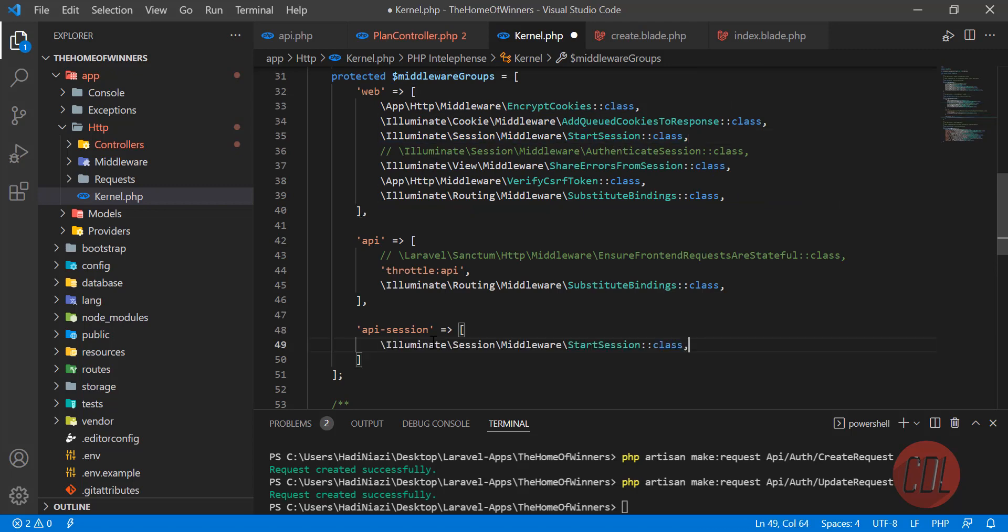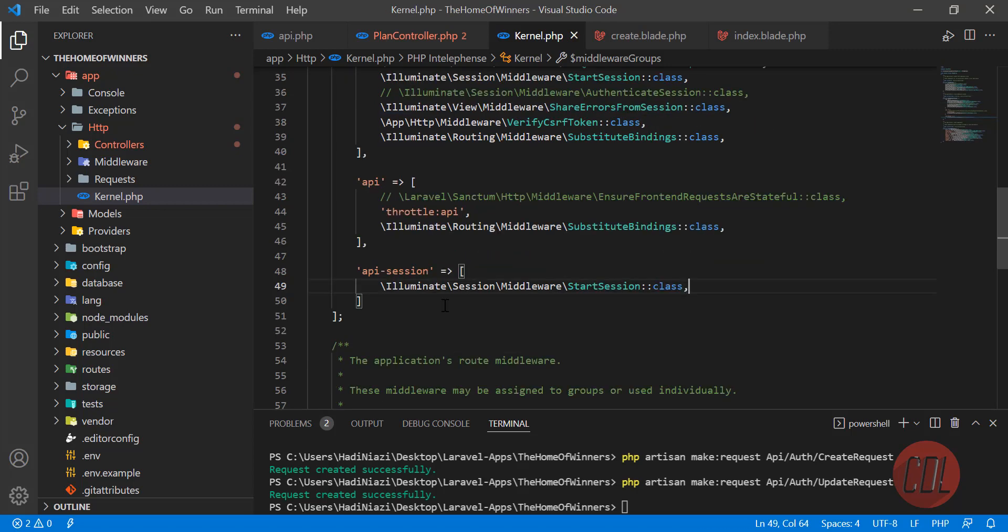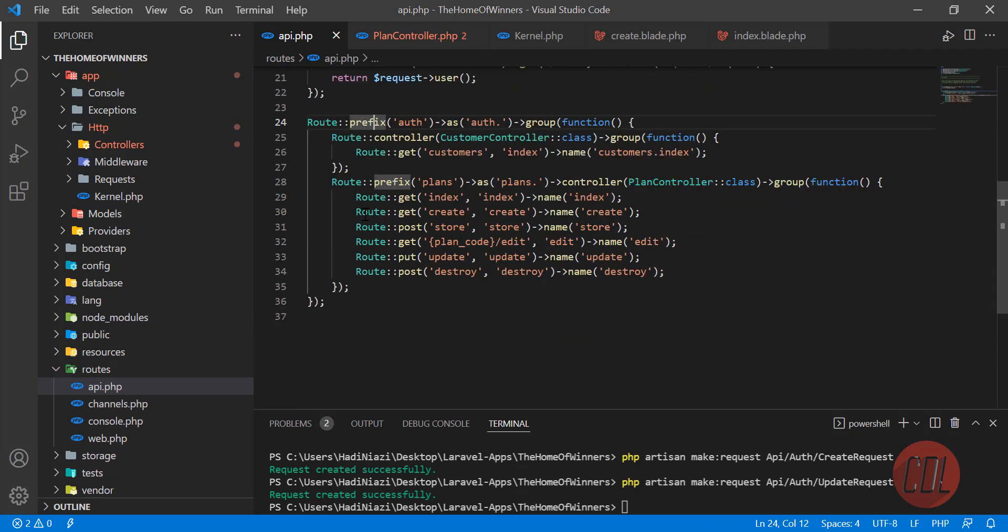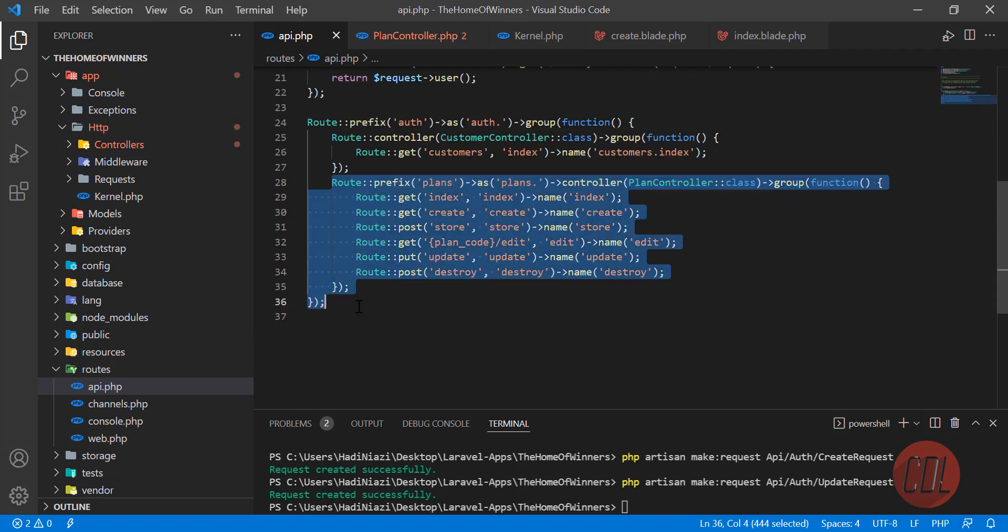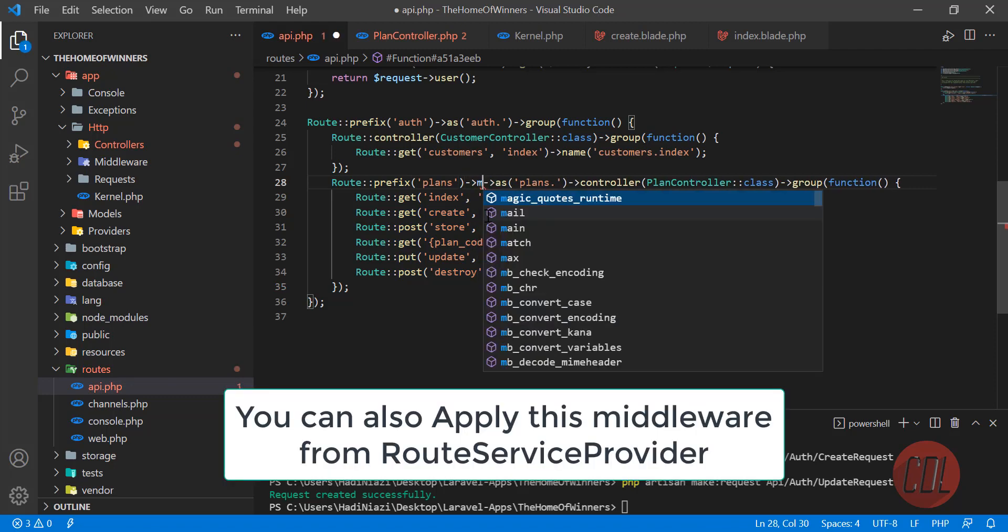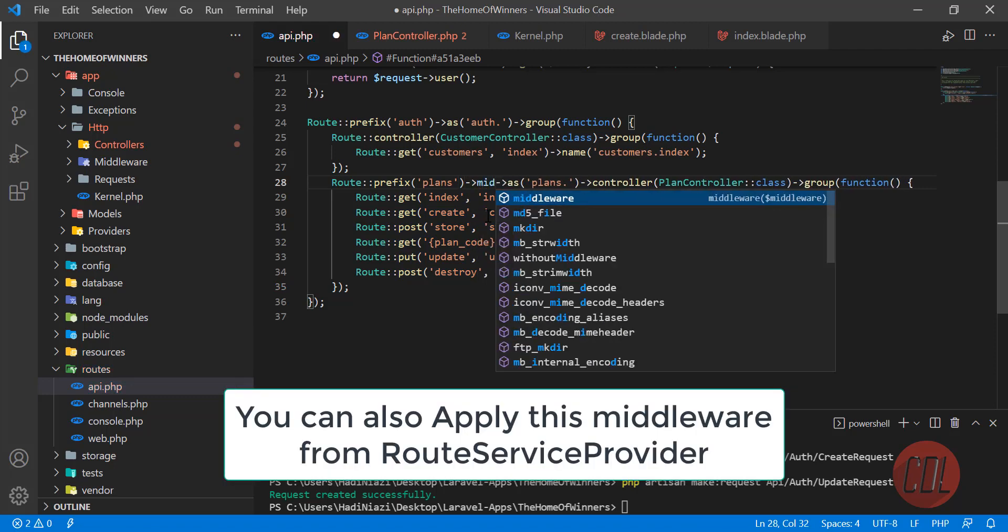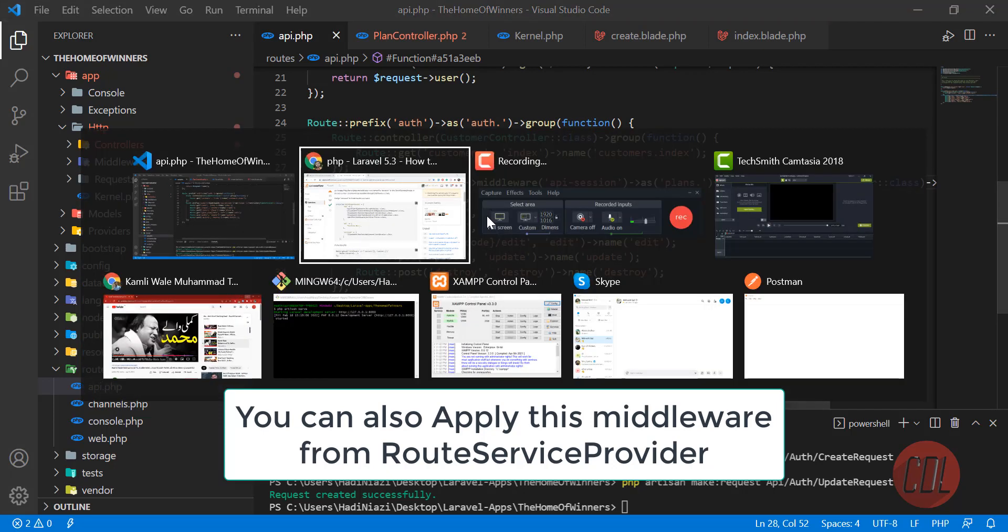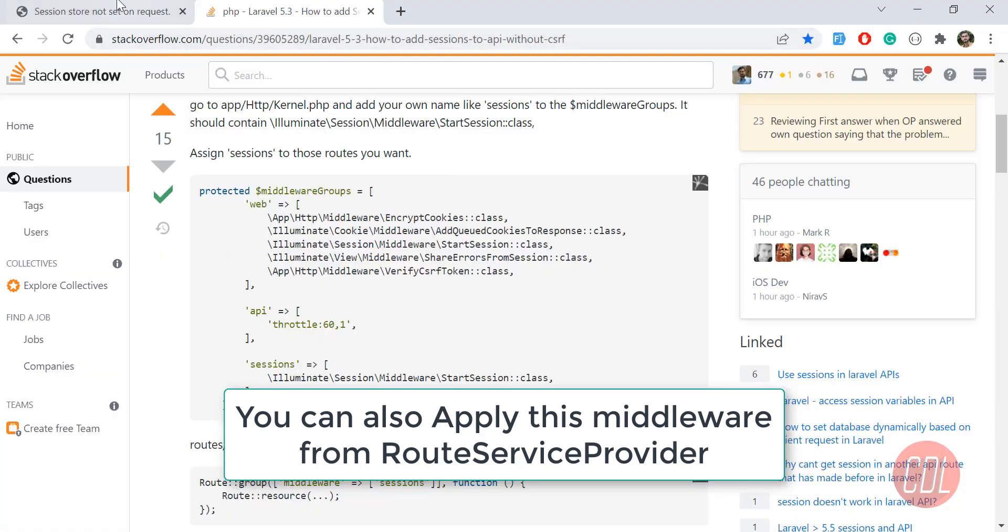Then you need to apply the middleware on the route. Let's go to the routes. These are my plan routes, I'm using this API. Here you need to call it as middleware. Call middleware and in the middleware you need to pass this api sessions.